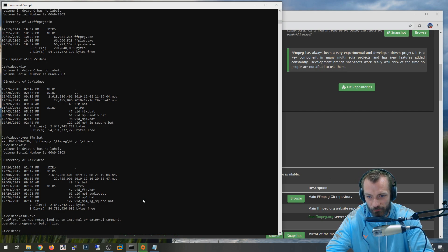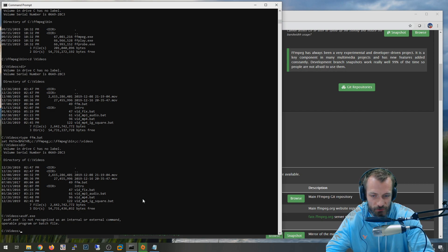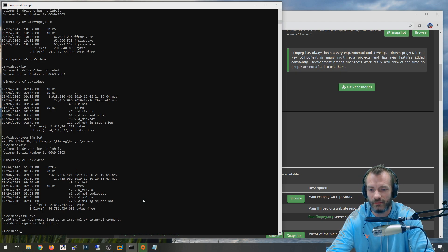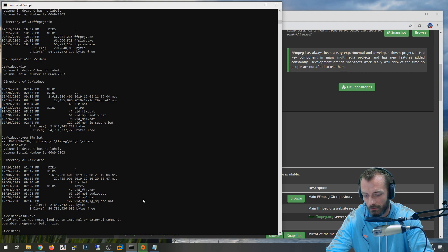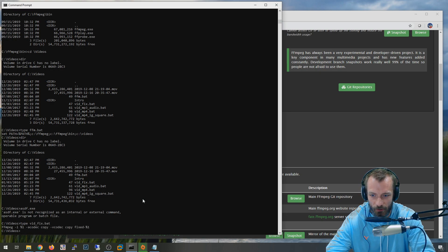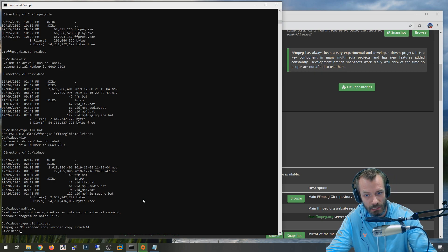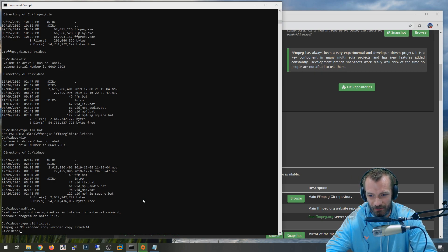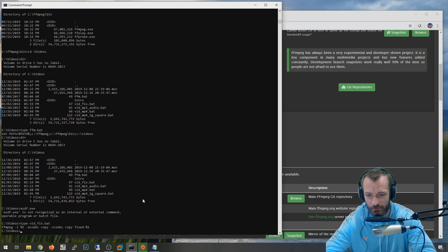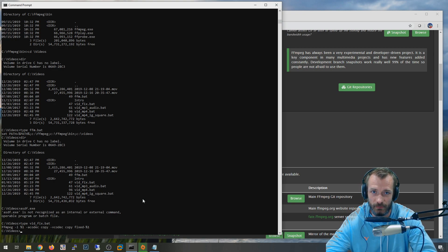I've got a couple of batch files I use pretty regularly. The vid_fix one I don't use very often anymore since I don't use Bandicam, but it literally just copies the audio and video codecs and re-outputs the file. It's the same file type, but why it works I'm not entirely sure - it goes through every single frame. It's probably re-encoding even with the copy flag, but it fixes the file.